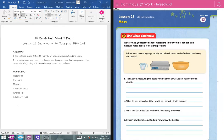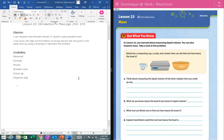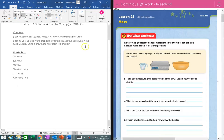We're still slowing things down. We're working on mass and we're going to be working on pages 240 to 243. Our objectives for this week are: I can measure and estimate masses of objects using standard units. Last week we worked on measuring volume with liquid, so now we're going to be talking about mass, which is weight. I can solve one-step word problems involving masses given in the same units by using a drawing to represent the problem.